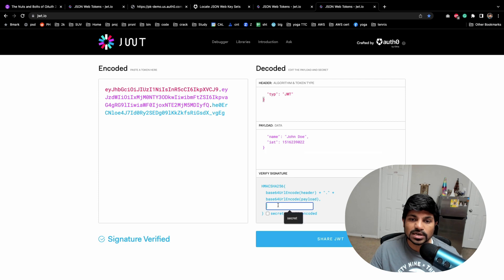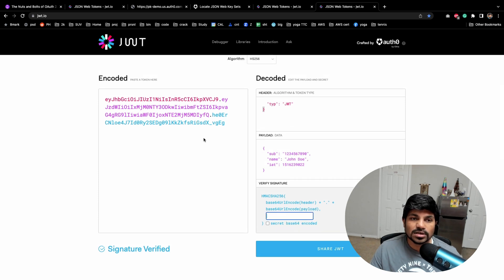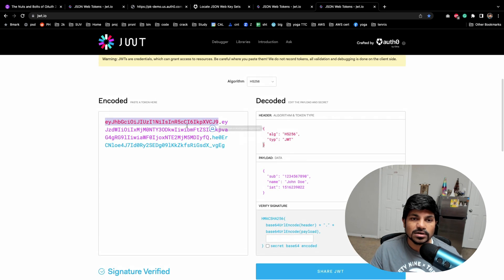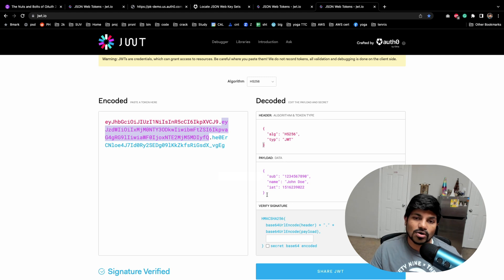Then it has the payload and then it has the signature. This is separated by dots. You see the red color here matches here, then the payload which is basically we are interested in encrypting or encoding.